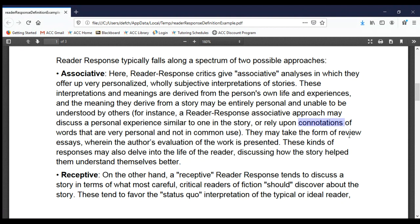An associative reader response can also take the form of a review, where the reader gives an evaluation of the work — whether it's good, bad, great, or terrible, which parts work and which don't. You sort of act like a movie reviewer. These responses might also delve into the life of the reader and help them understand themselves better. For paper three, I'm really urging you to use associative reader response in your introductions and conclusions.